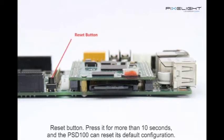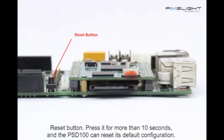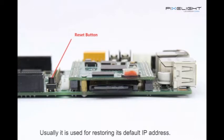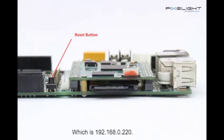Reset button: Press it for more than 10 seconds and the PSD100 can reset its default configuration. Usually it is used to restore its default IP address, which is 192.168.0.220.